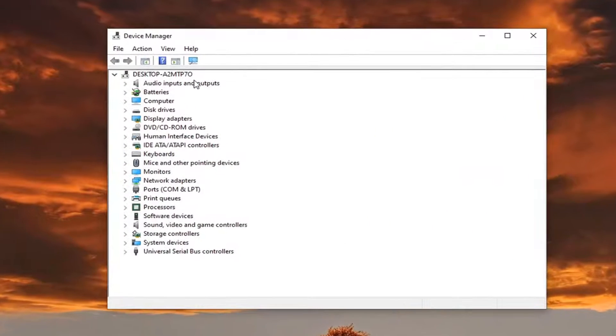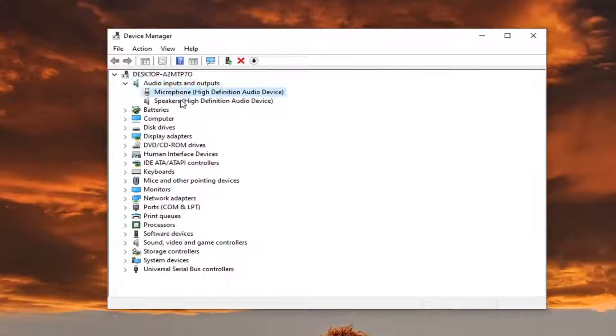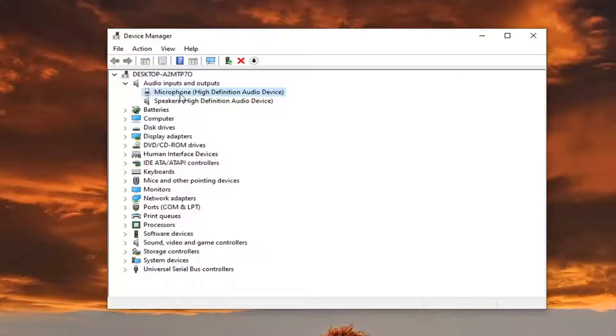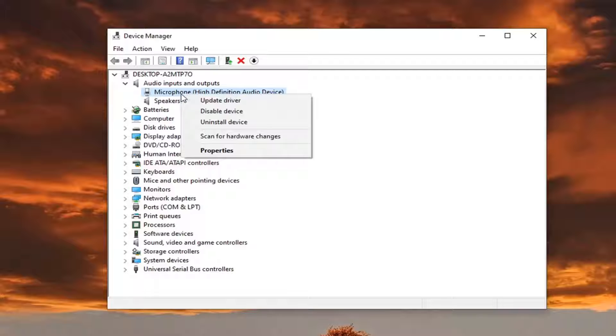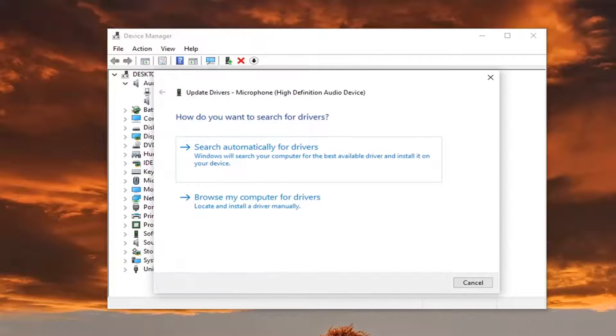Select the audio input and output section, and then select whatever your specific issue is. So if it's a microphone or speaker, we're going to go ahead and just select the correct option here. So let's just say it's a microphone, and we're going to go right click on it, and select update driver.